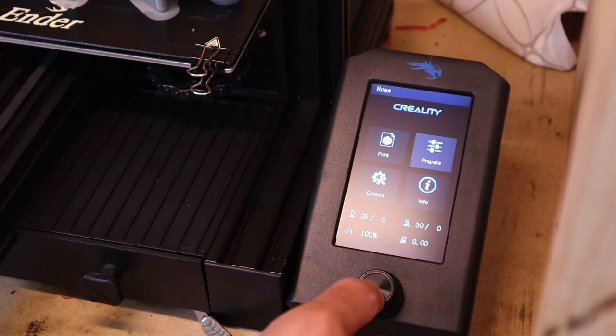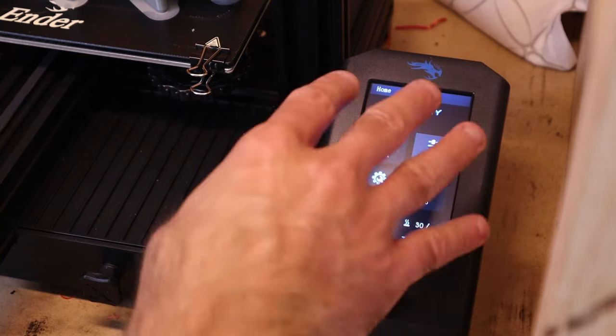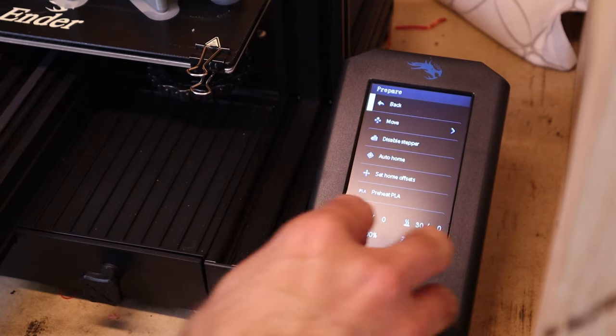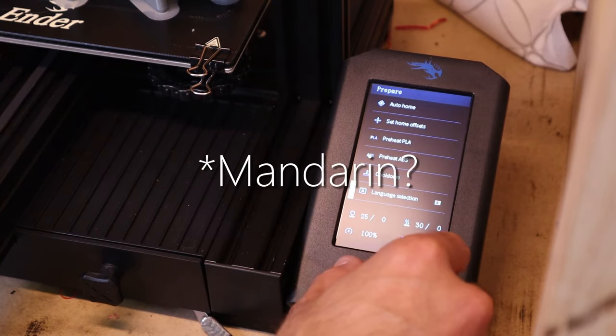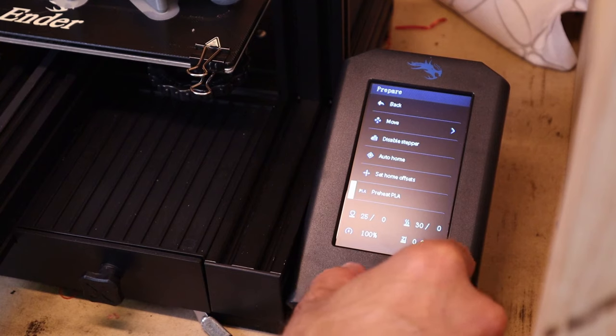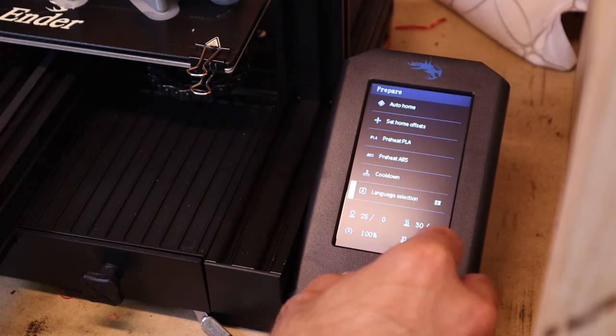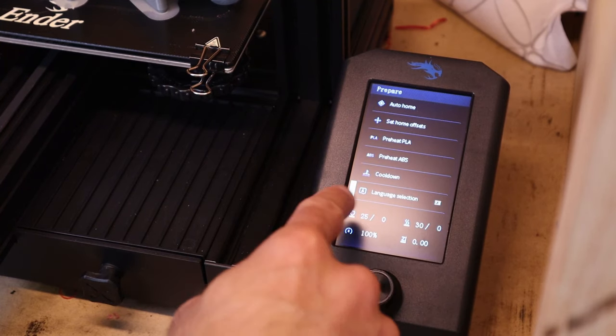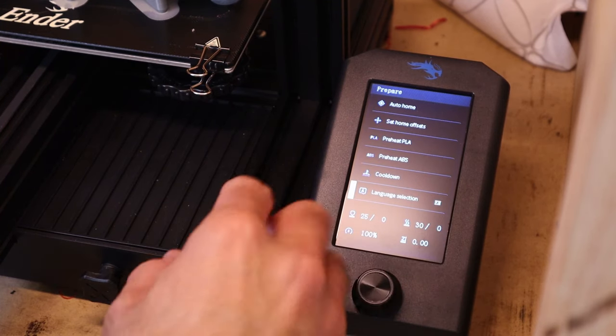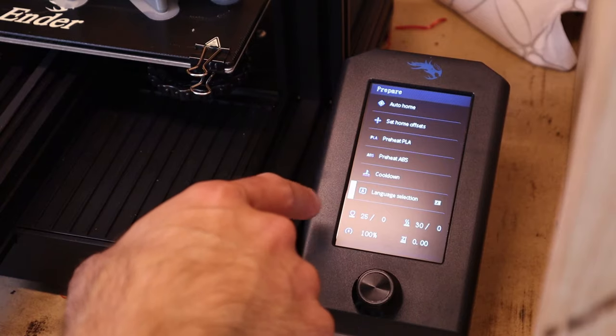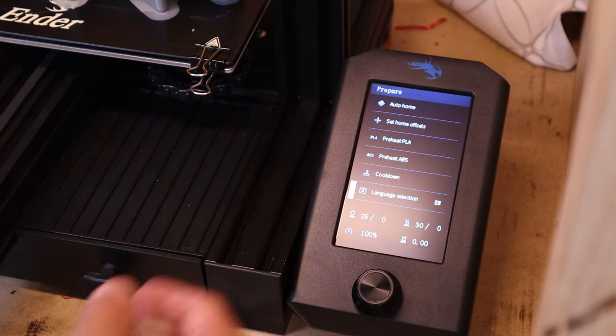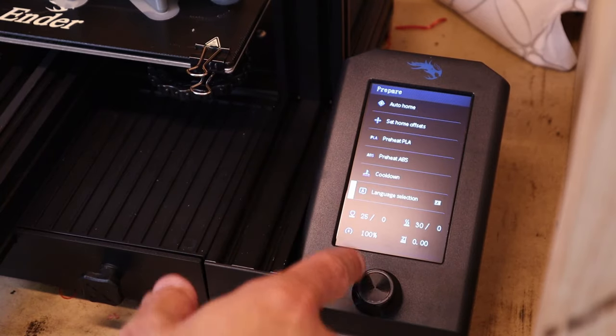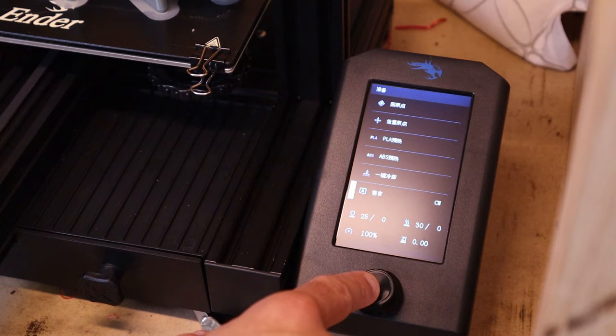Now one other quick little thing. When I first changed over the firmware, it came in in Chinese. Prepare, very bottom, language selection. You can change it. All of the characters are going to be in a different language of course, so it's a little bit difficult to read. It looks something like that.